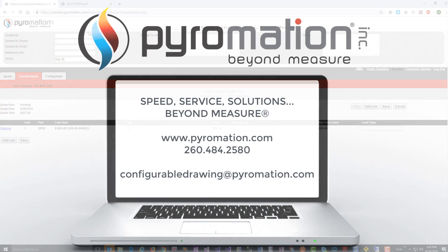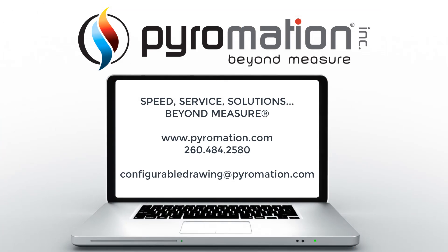You have successfully used Pyromation's product configurator to produce a line drawing file and a quote. We hope this instructional video has been helpful and you will use this tool for most of your Pyromation temperature sensor quotes in the future. If you have any questions, you can email ConfigurableDrawing at Pyromation.com or contact your Pyromation Regional Sales Manager.